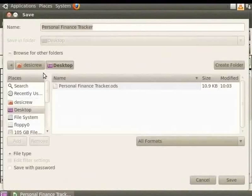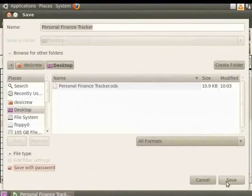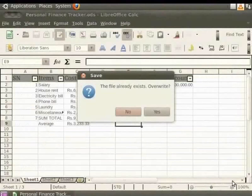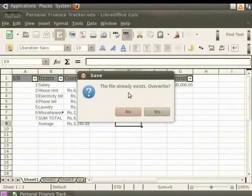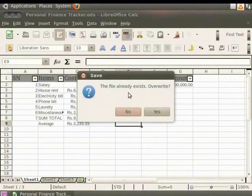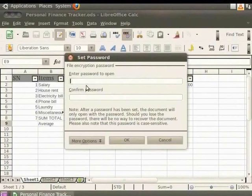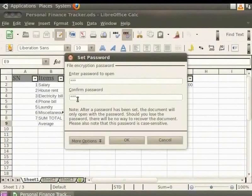Next, check the Save with Password box. Then click Save. As we are using the Save As option, we can either save it as a different file or replace the same file. Here, let us replace the file. Click Yes. Then enter a password and re-enter the password in Confirm box also. And click OK.